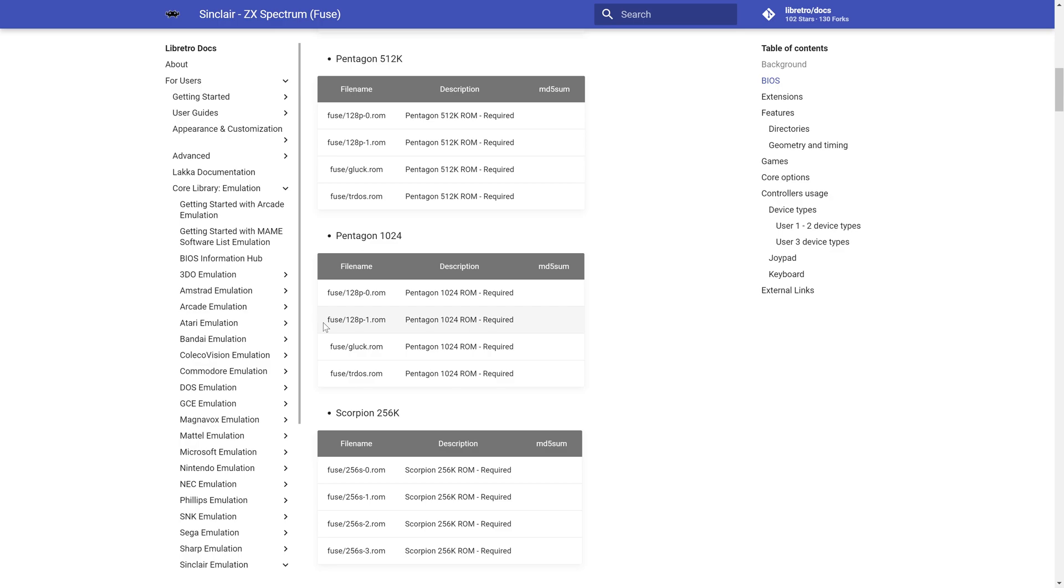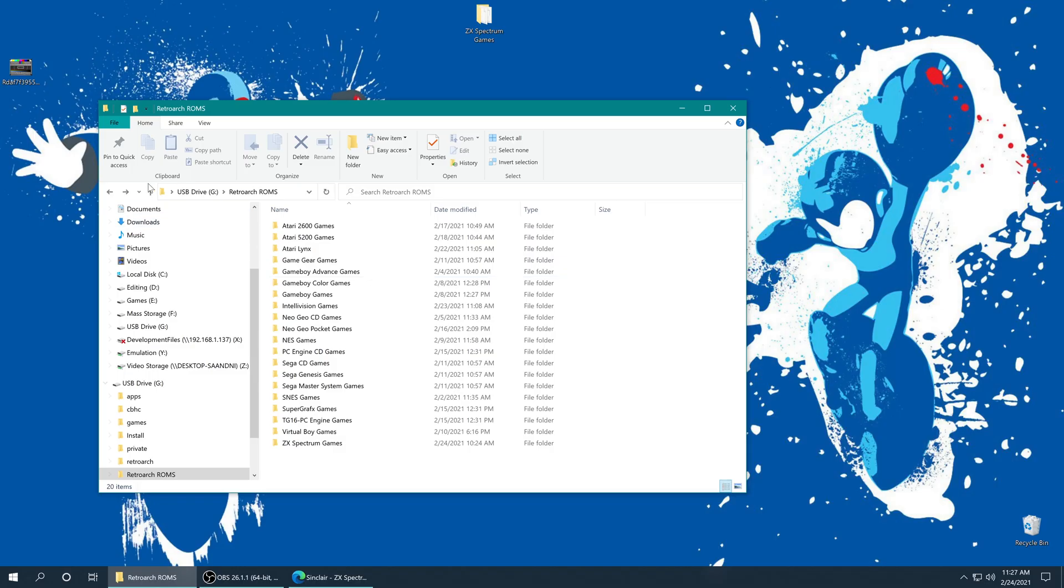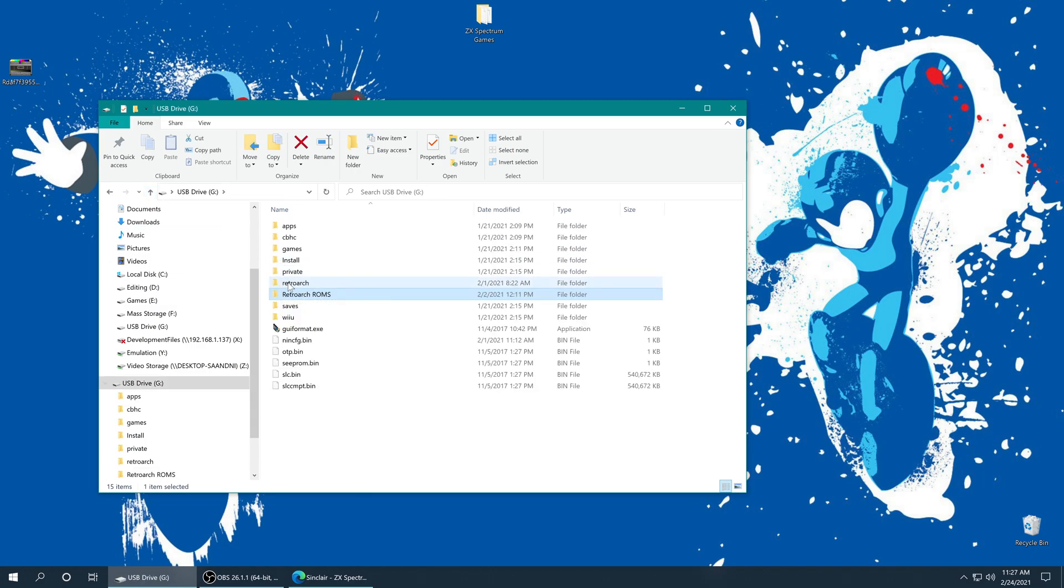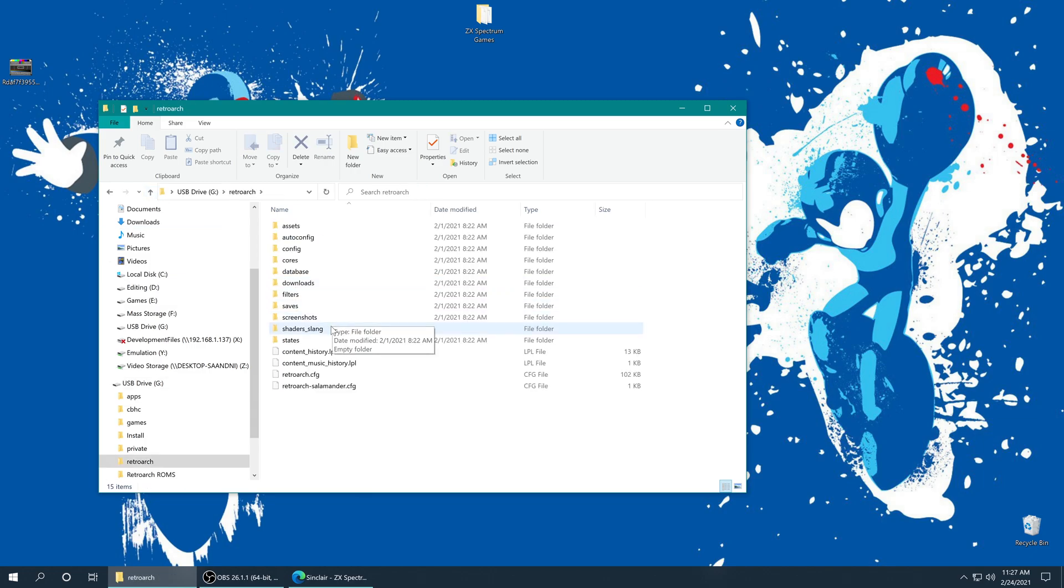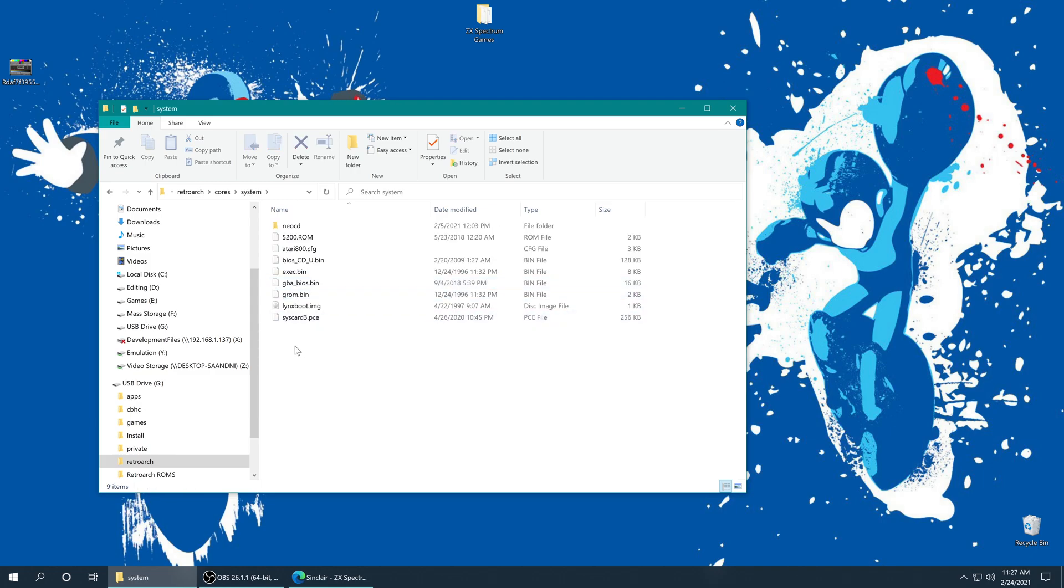And then they need to go into a subfolder named Fuse and be named according to the RetroArch documentation section here. And from there, you could just place them in your RetroArch System folder. So that's in RetroArch Cores System. And you'd put your Fuse folder in here. I don't have any games for those systems, so I'm not going to cover it more than that.